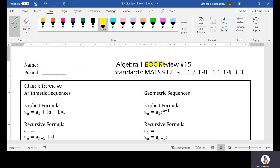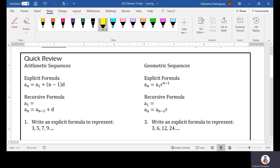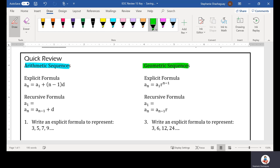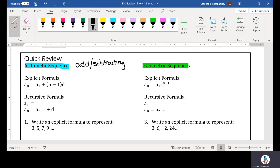In this video we're going to do EOC review number 15. In this review we're talking about both arithmetic and geometric sequences. Arithmetic sequences are when we are adding or subtracting numbers from a sequence, and geometric is when we are multiplying. So let's first look at arithmetic sequences.